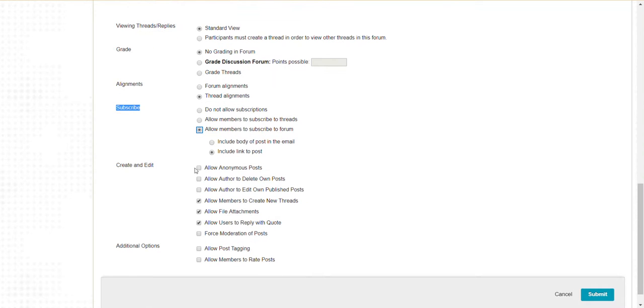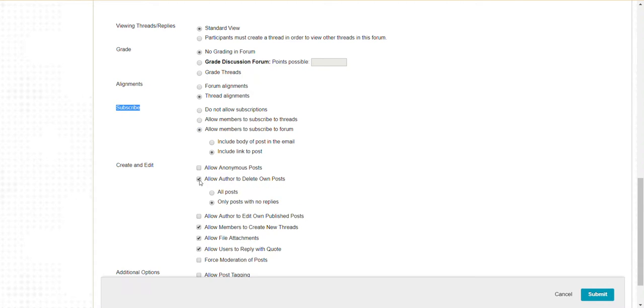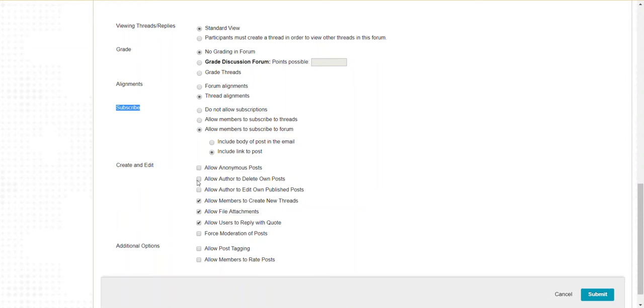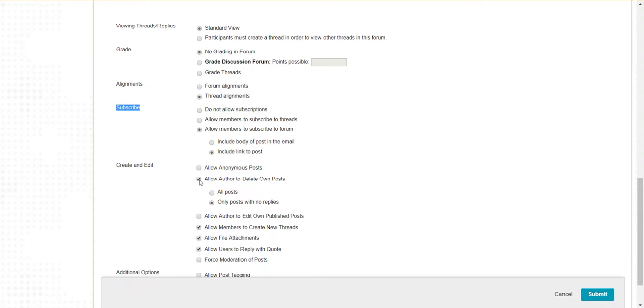For create and edit settings, I generally do not allow anonymous posts with students. You may or may not allow authors to delete their own posts. If you do, you can allow them to delete everything or only posts that have no replies.